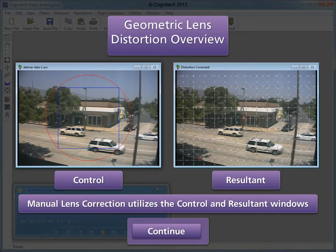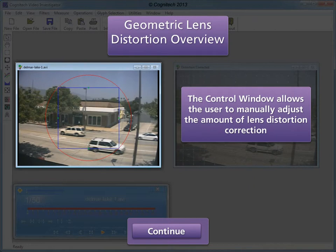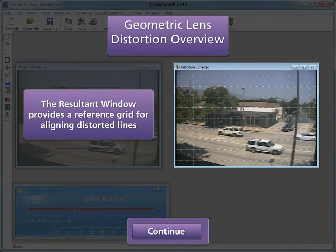Lens distortion can also be corrected with a second method that does not require tracing lines in the video. Manual Lens Correction provides a manual visual method of removing lens distortion utilizing the control and resultant windows. The control window allows the user to manually adjust the amount of lens distortion correction. The resultant window provides a reference grid for aligning distorted lines.